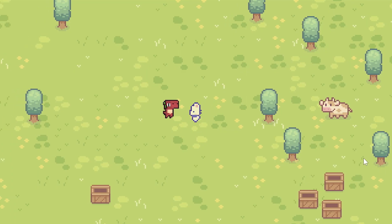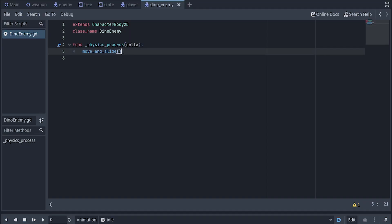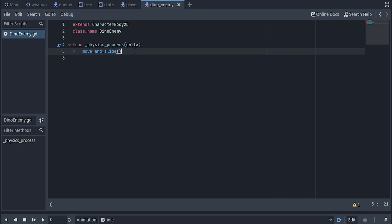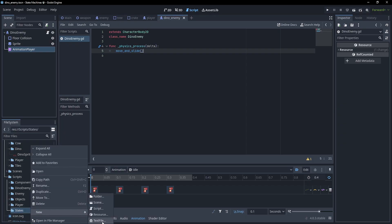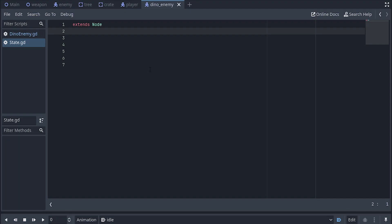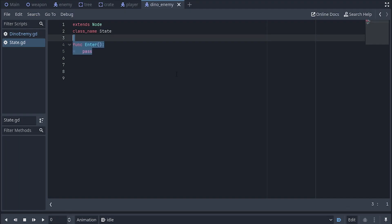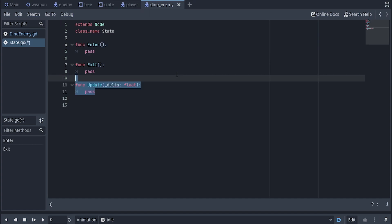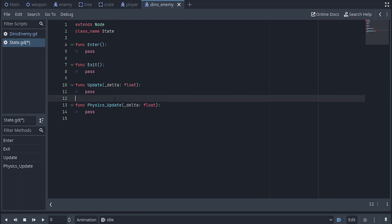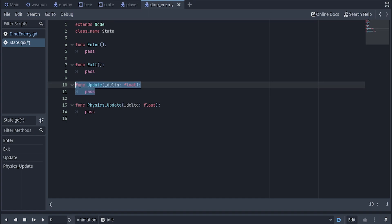So let's swap over to Godot and give this a shot. We're back in the project from before, and all I've got is this little dude — he's got a script on him that just calls move and slide, and we'll set the velocity later using the states. The first thing I'll do is add a new state script. This will be the base script used for all other states. We'll declare class name State and define the functions enter, exit, update, and physics update. All of these will just contain pass because we don't actually want to do anything in these functions right now.